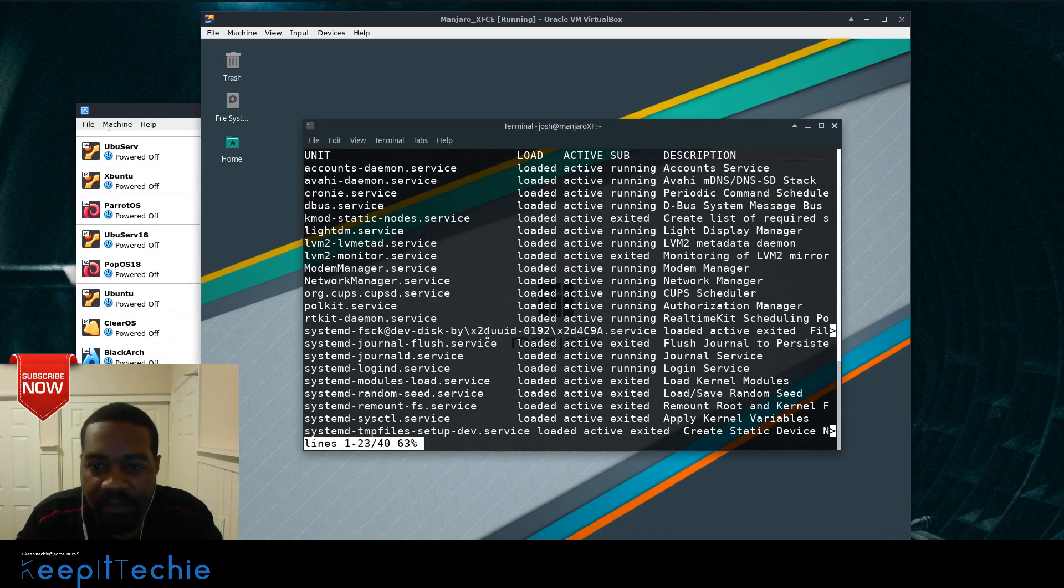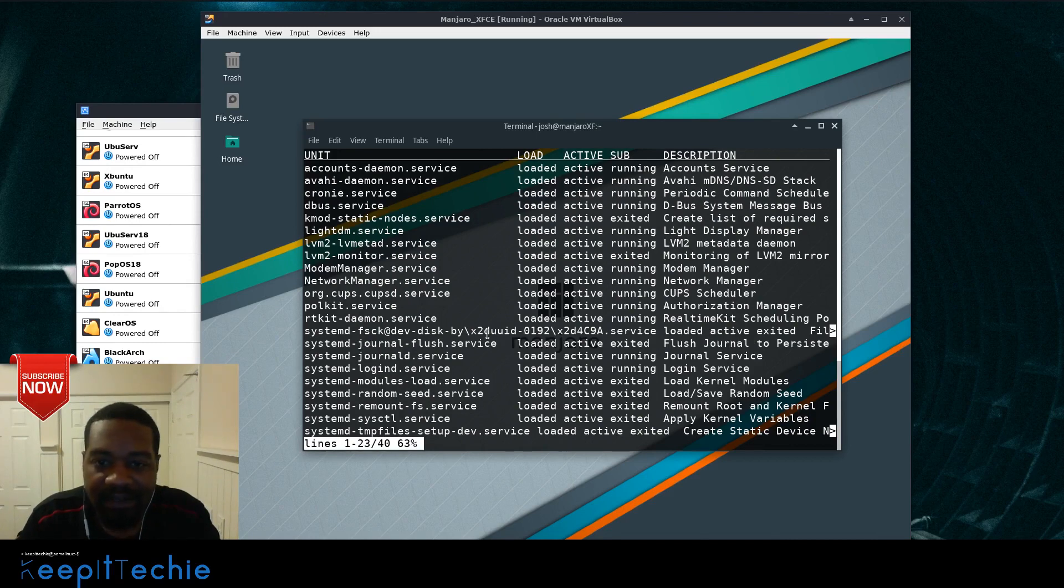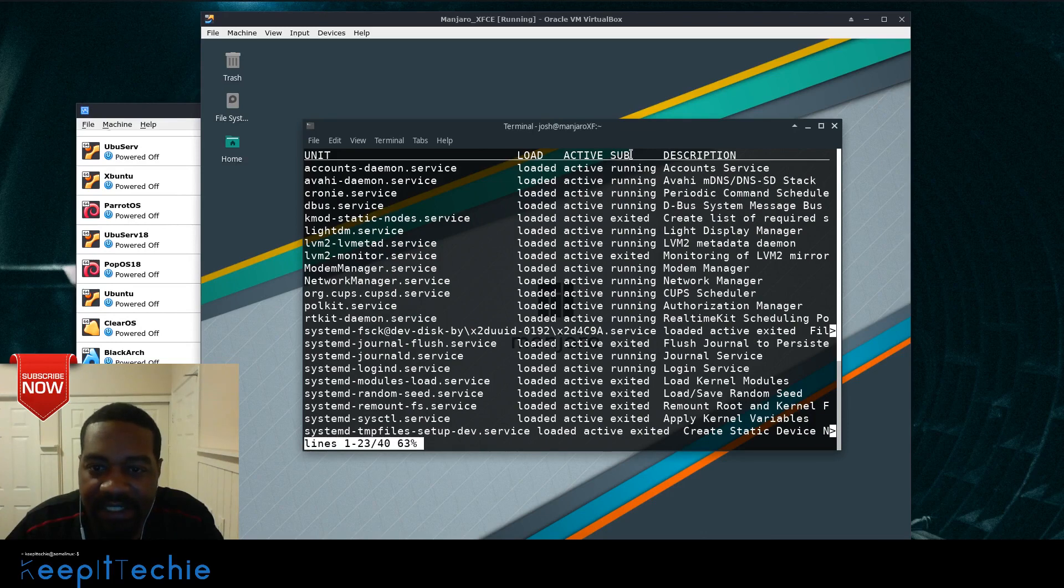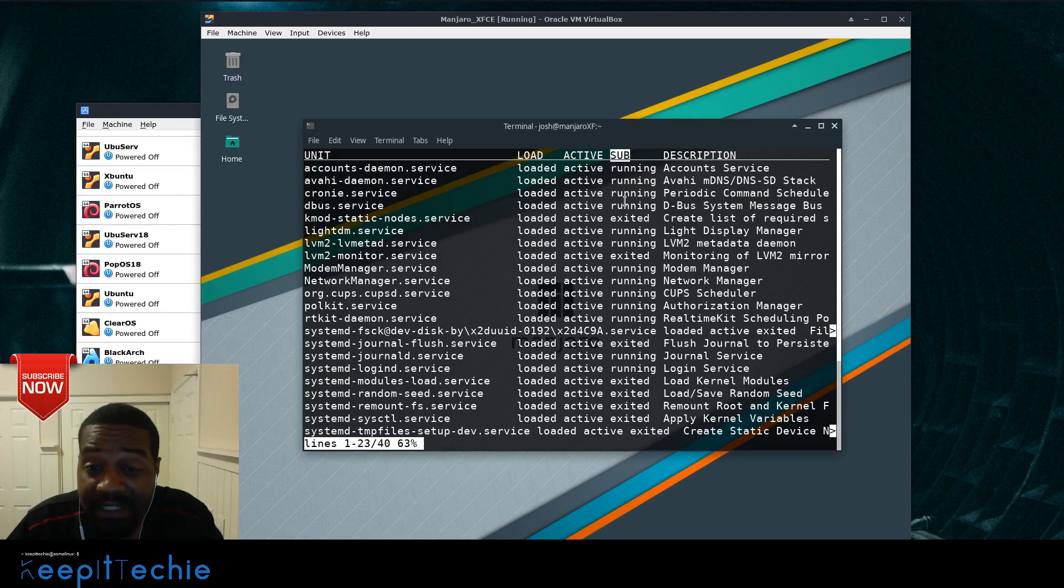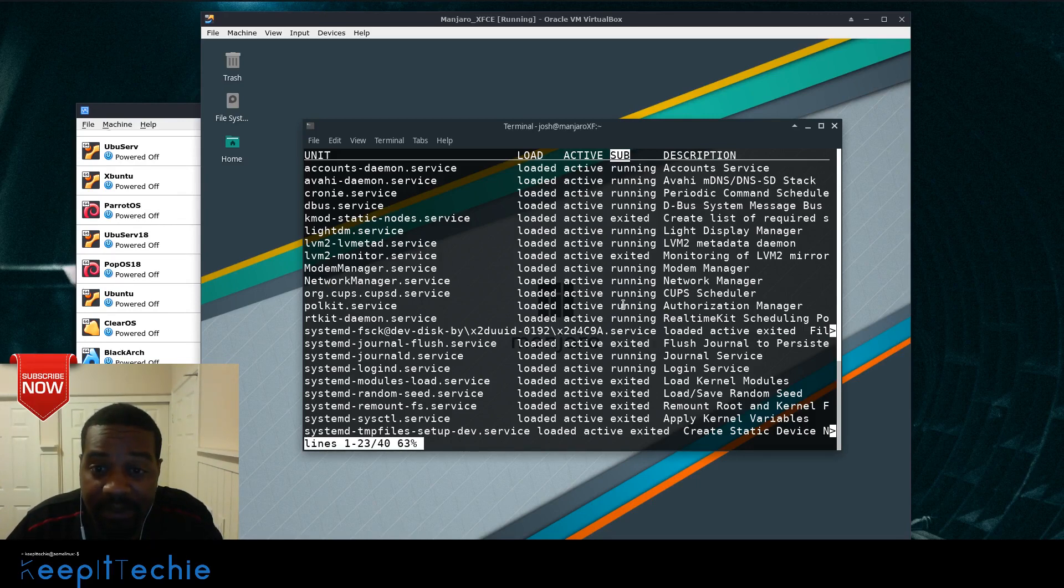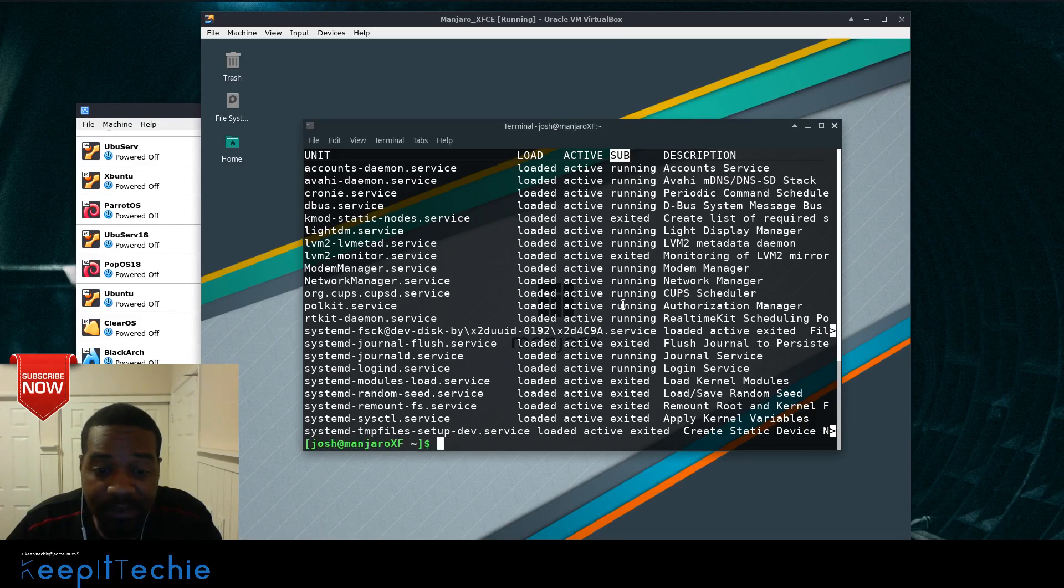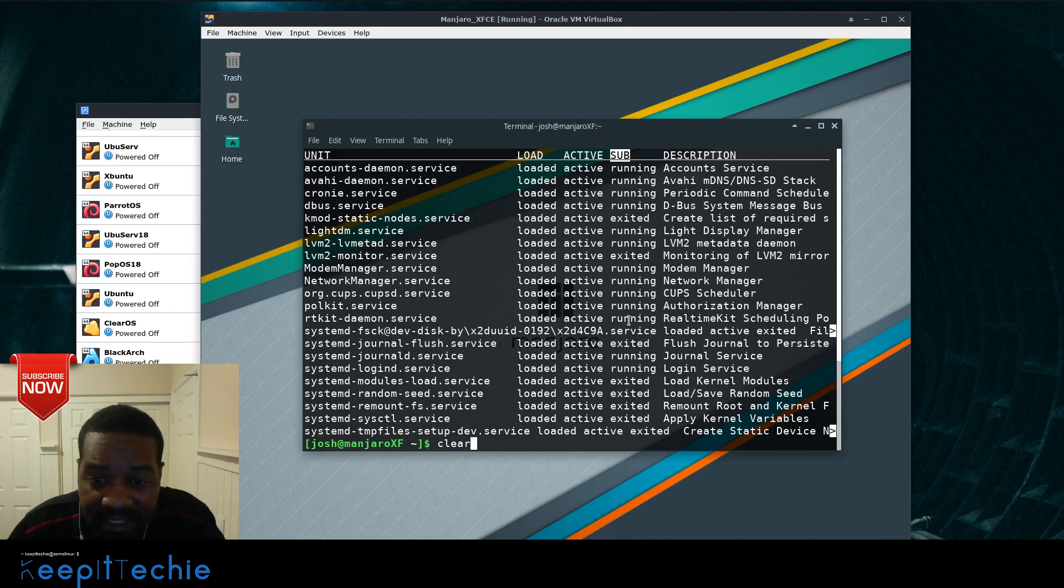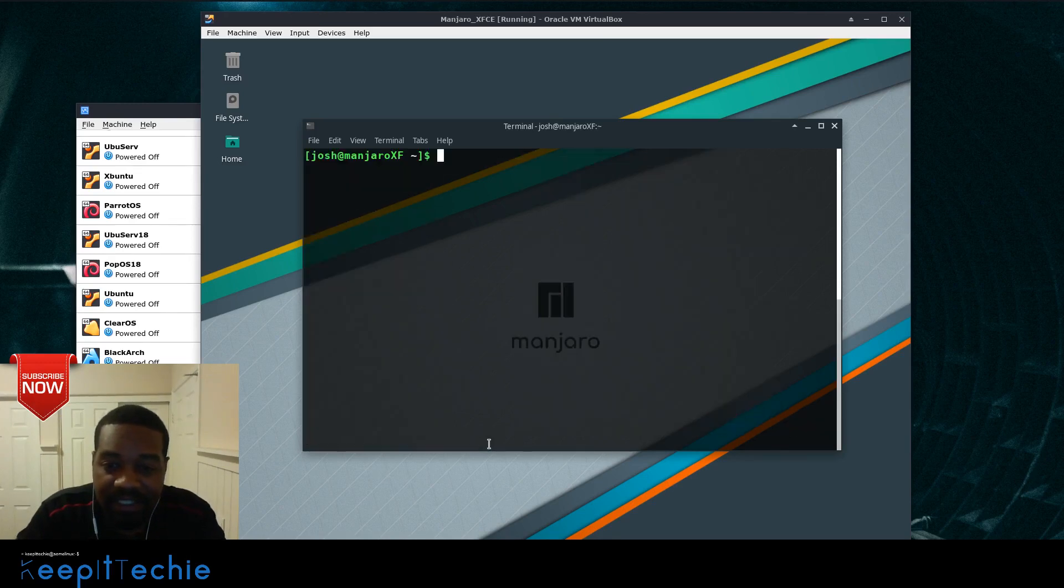And then another way to filter this all the way down, actually let me quit. Well actually I'm going to leave it up for a second, but as you can see there's a sub category as well. We can actually filter on this as well using that same option. So let's quit this and then clear. And what I want to see is let's look at all the ones that are exited just to make it a little, you know, show you that the filter actually works.